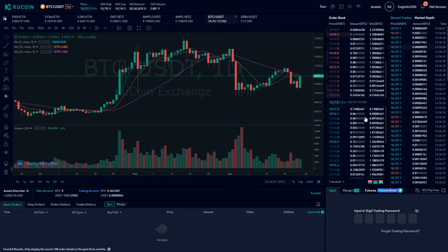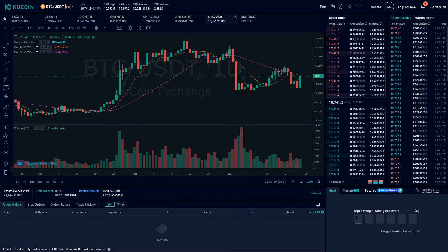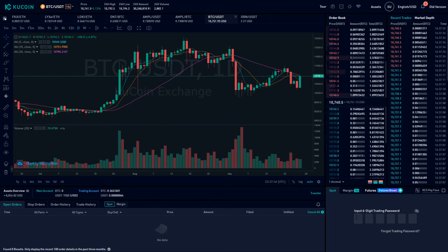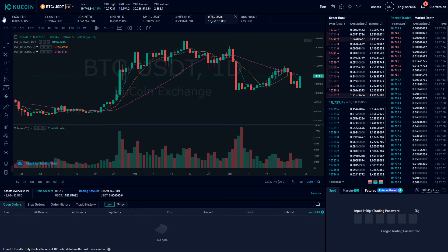At the very bottom, before we can start trading, we do need to input our six-digit trading password. Once we've input our trading password, we would see the options to execute limit orders, to execute market orders, and trade between Bitcoin and the USDT trading pair. Of course, we also have availability for all of the other different trading pairs available on KuCoin.